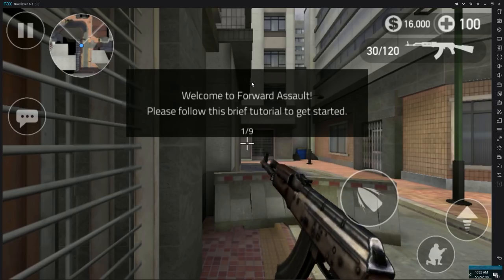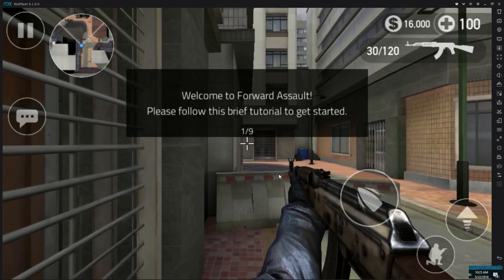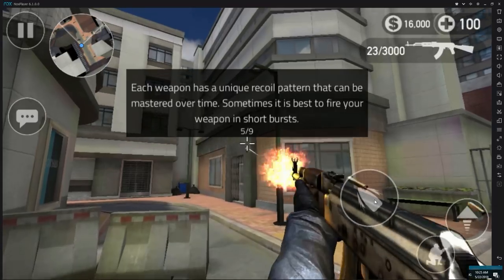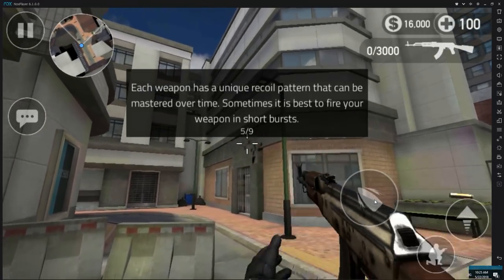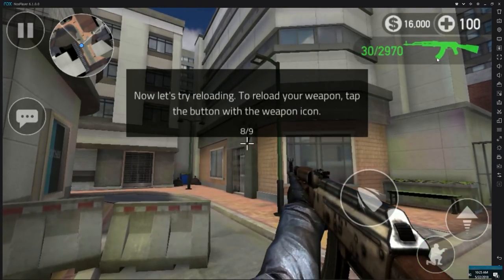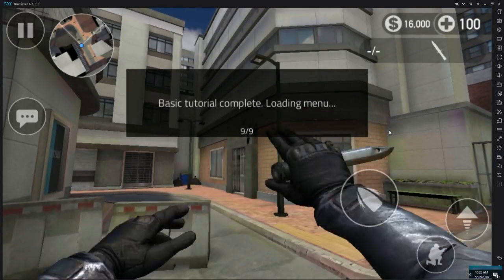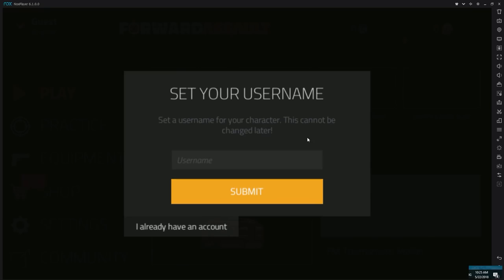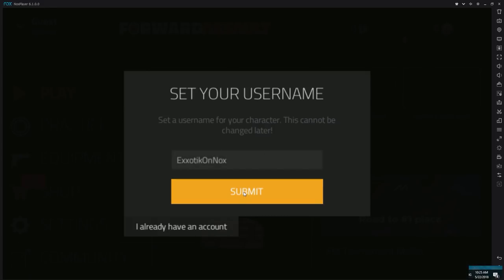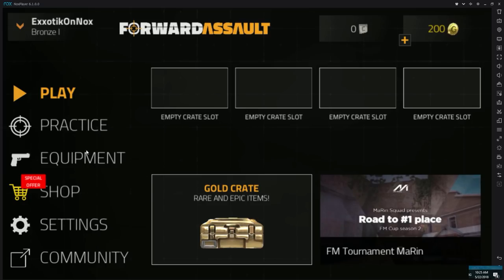Everything is good — it's getting extra content and about to load up the game. This is the brief tutorial: just get through it as fast as possible using your mouse for now. It'll have you jump, crouch, look at your weapon, and swipe to your knife. Basic tutorial complete. Type in your username — I'll say 'Exotic on Nox.' Click submit and now we are on the main menu of Forward Assault in Nox App Player.